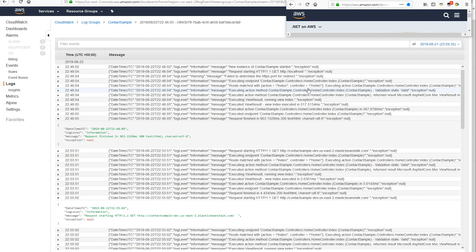And to view the application logs, we can go to the AWS console. Go to CloudWatch. Logs. Find your log group. And pick a log stream. Here's some examples of what we were logging earlier.